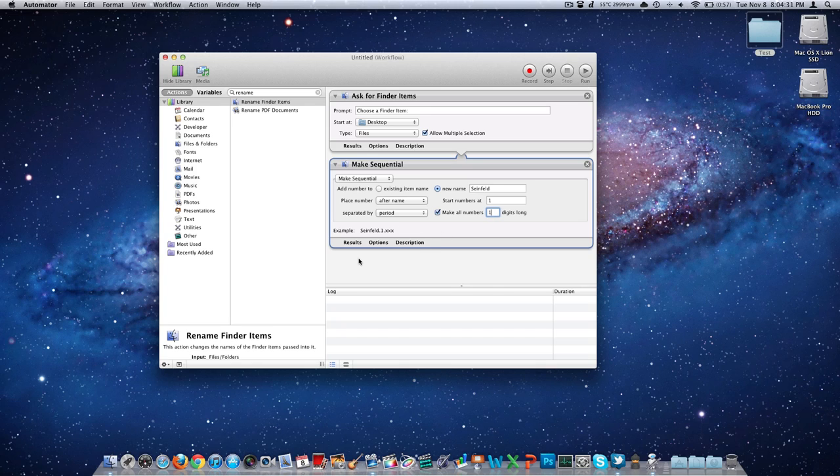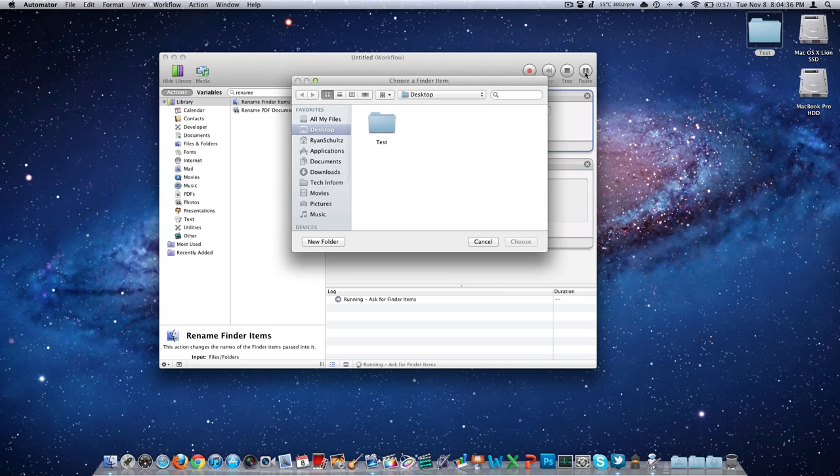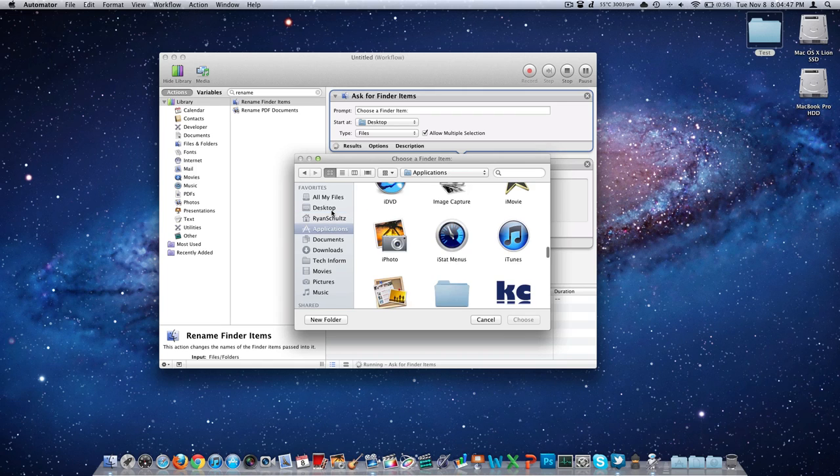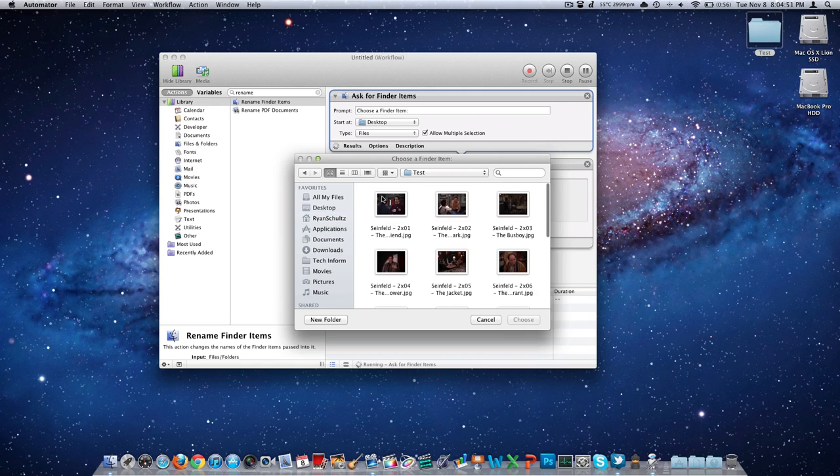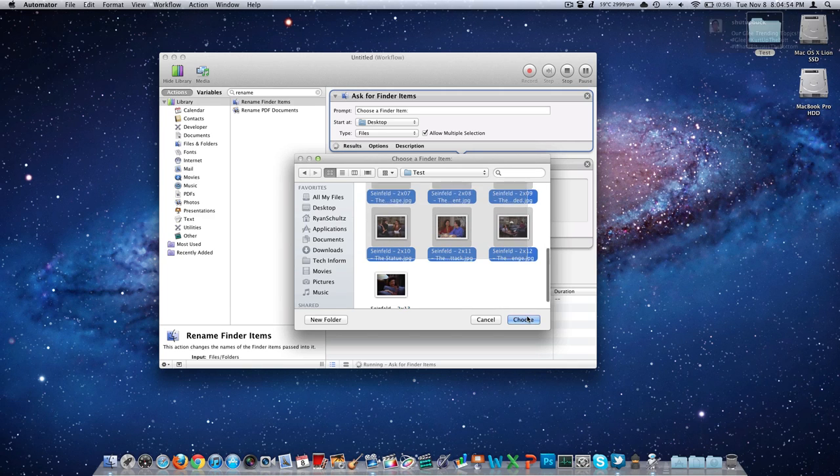And when we have all that set up, in the top right hand corner of the automator window, click on run. This is going to begin the execution. Notice it now opens up to that folder that we told it under the ask for finder items. Starting at desktop, you probably could have selected anything and then navigated where you wanted to, but I just told it to go to the desktop.